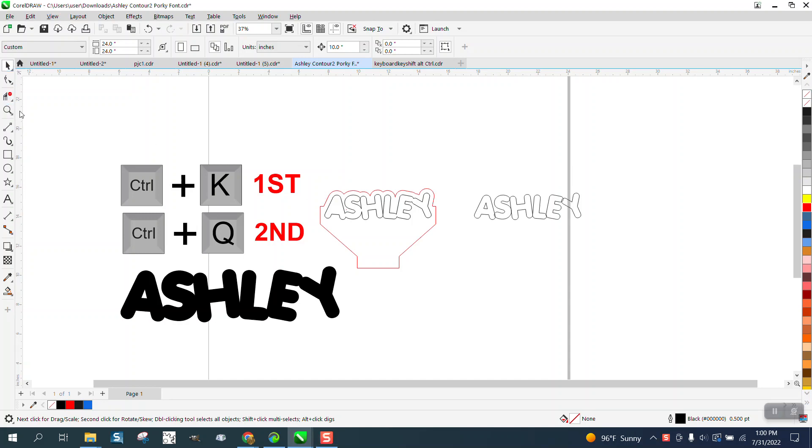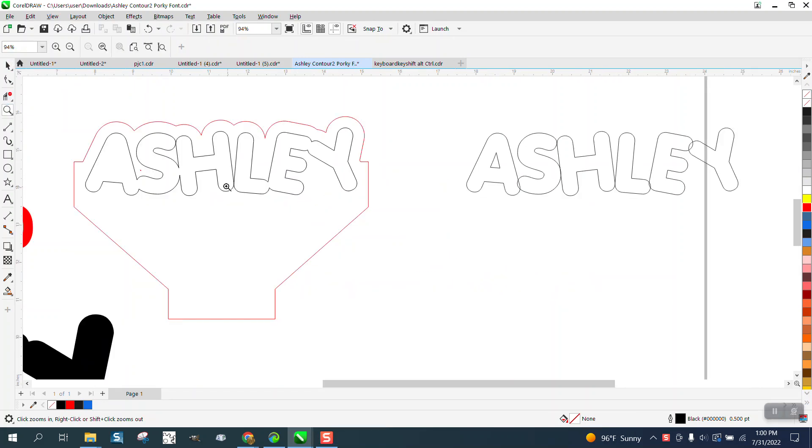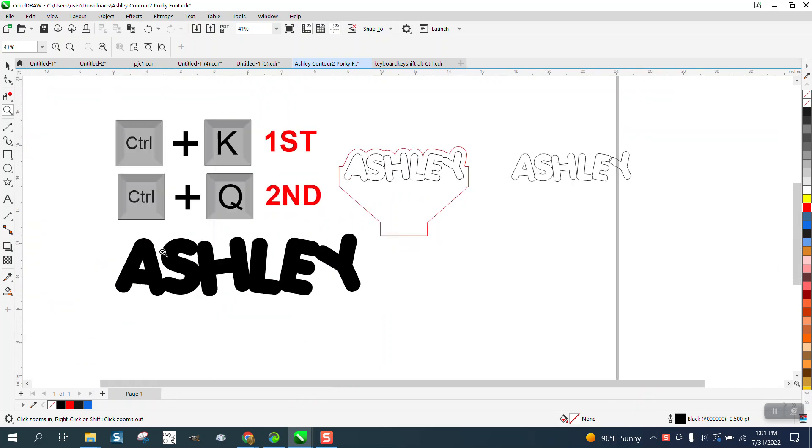Hi, it's B again with CorelDraw's Tips and Tricks. Somebody sent me this file and they cannot get that part of the A to be engraved. This is a font called Ashley, and if we look at it...